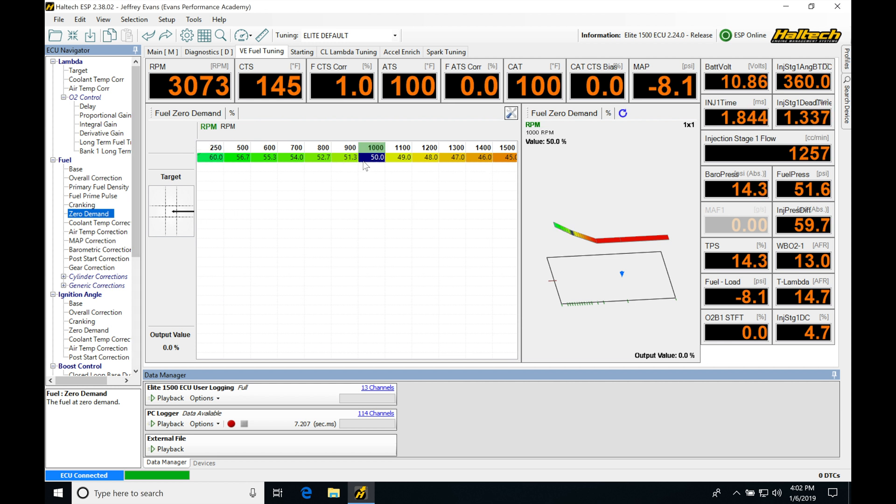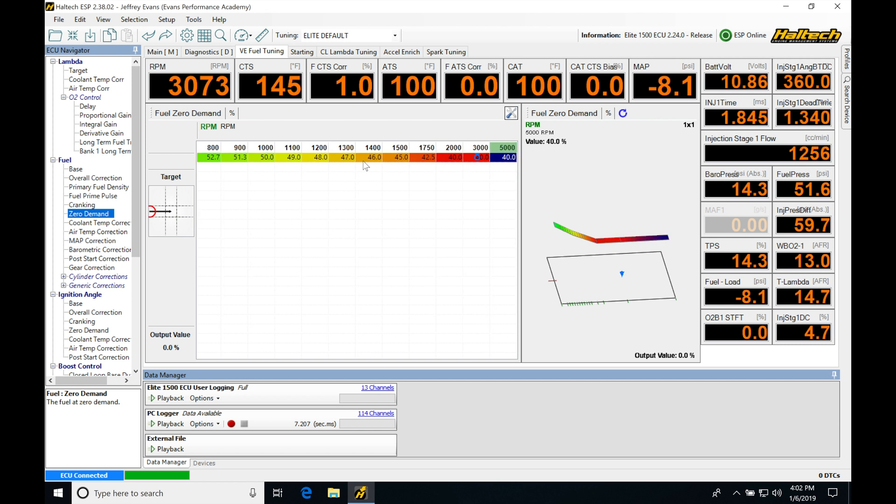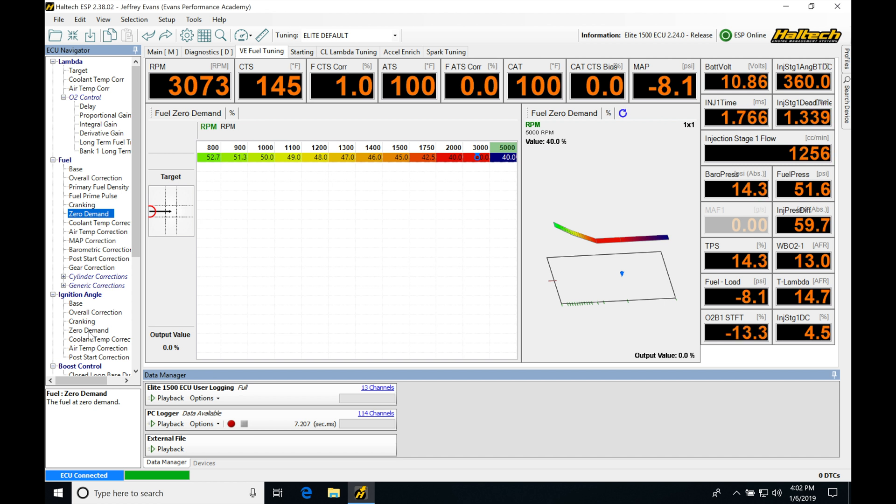Now our zero demand table is something that we talked about when we were looking at our spark timing in the previous video. And we found that we utilize this zero demand, which is already enabled in the calibration file, for correction of our ignition timing based on what our engine RPM is operating at. It gives us a way that we can force more or less torque production from the engine and that in turn gives us our control, our roundabout control over what our idle is doing.